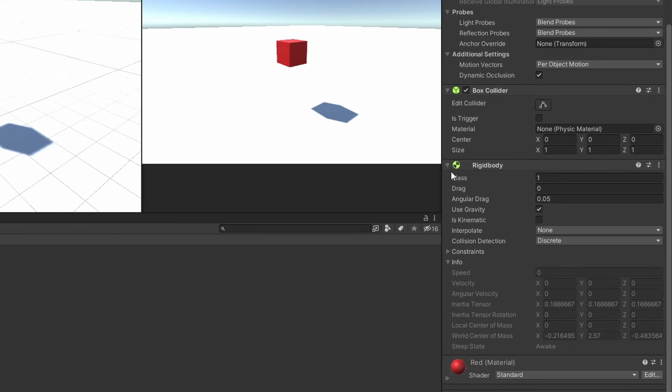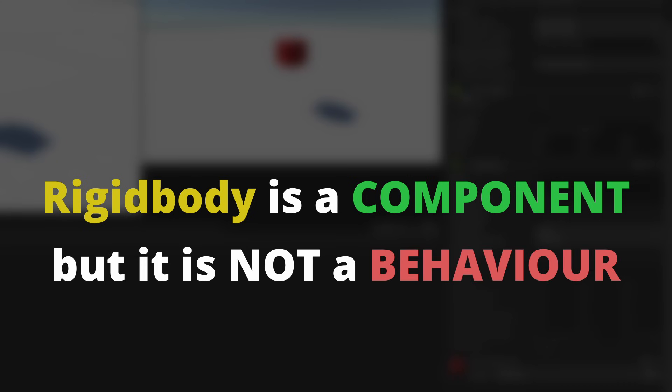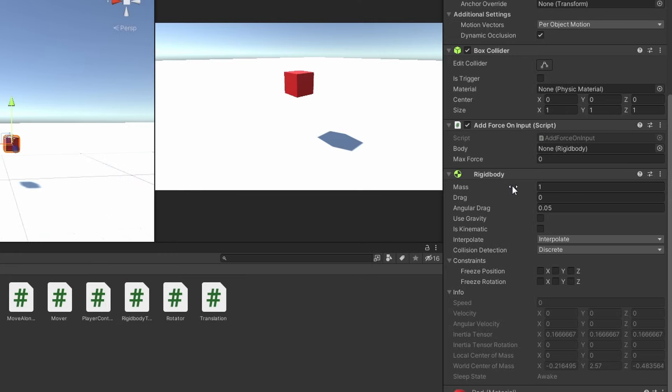Now right off the bat, you can see that a Rigidbody component cannot be enabled or disabled. Well, this is because Rigidbody is a component but it is not a behavior. Behavior is a class that inherits from component and any child classes of behavior can be enabled and disabled in the inspector.